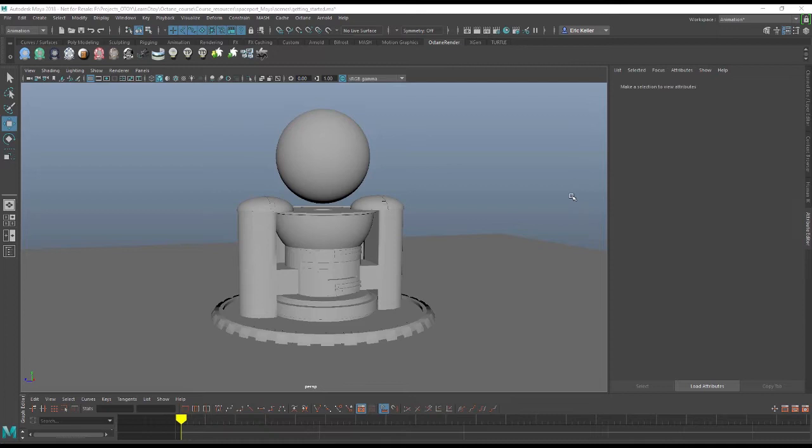Hi there, this is Eric for Otoy. In this video I'm going to show you how to get up and running with Octane for Maya, assuming you haven't actually used it before.